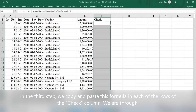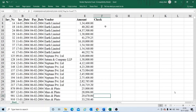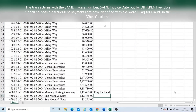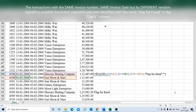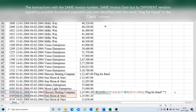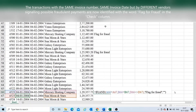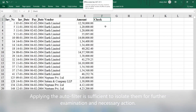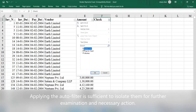In the third step, we copy and paste this formula into each of the rows of the Check column. Transactions with the same invoice number, same invoice date, but from different vendors — signaling possible fraudulent vendor payments — are now identified with the words "Flag for Fraud" in the Check column. Applying the auto filter is sufficient to isolate them for further examination and necessary action.